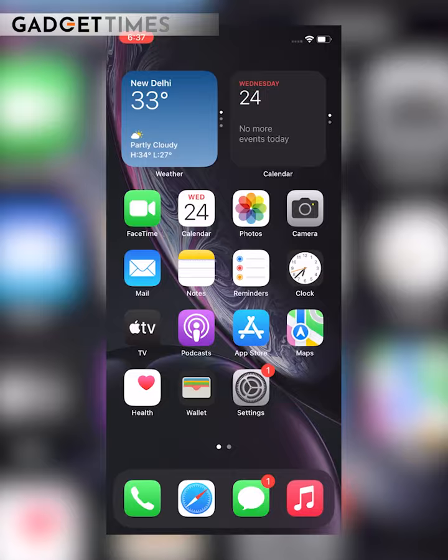Hey guys, Apple has been around for more than a decade but did you know ki aapke iPhone ka back logo — the Apple logo — is actually a functional button? Well, I bet some of you didn't. So here's how you can activate it.